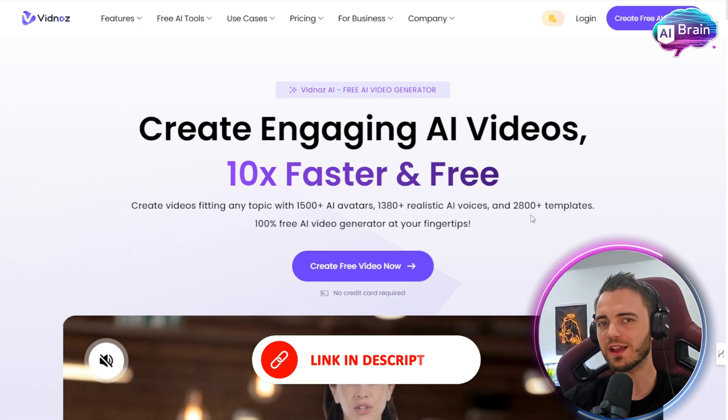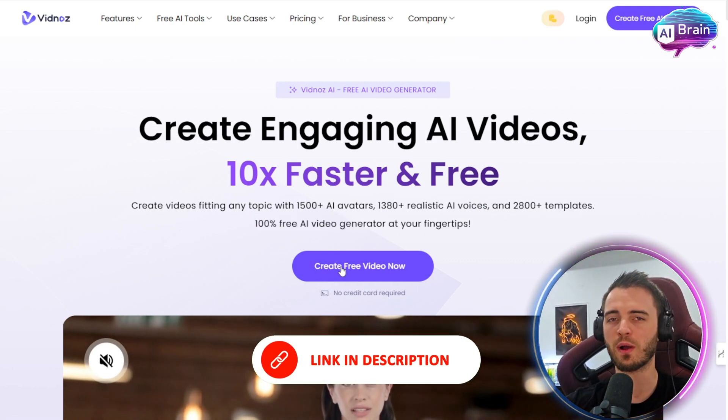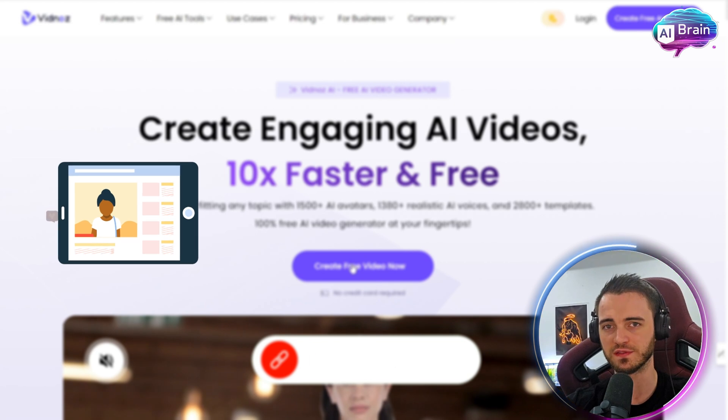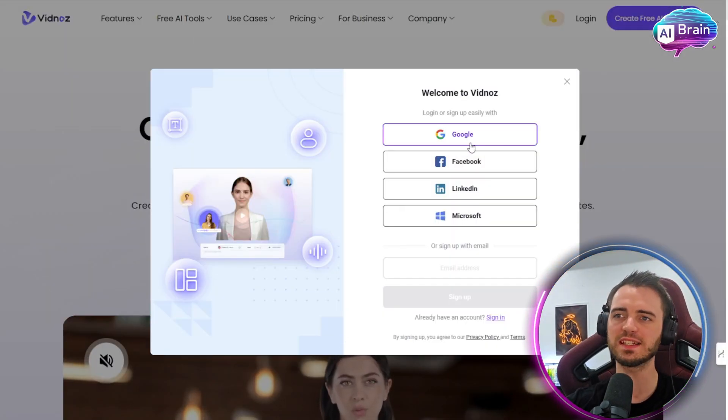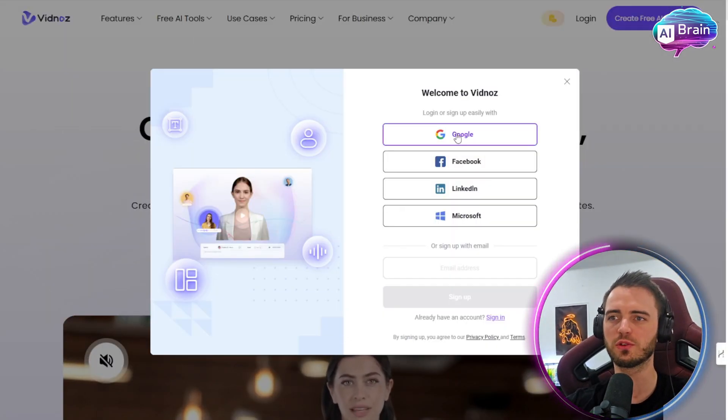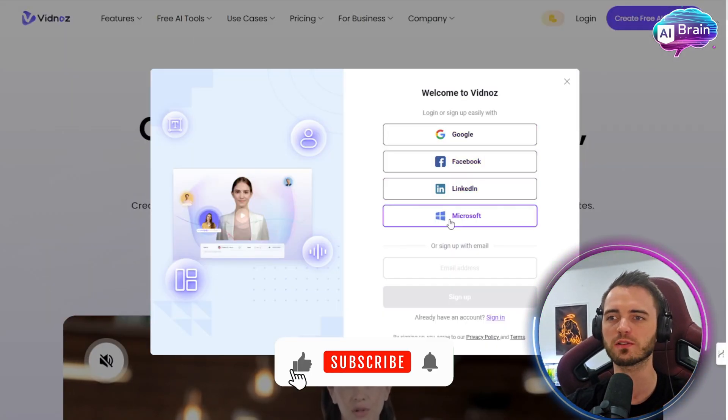So let's dive into this and actually talk about how to make one of these videos. Signing up is super easy — you can do so with Google, Facebook, LinkedIn, or Microsoft.